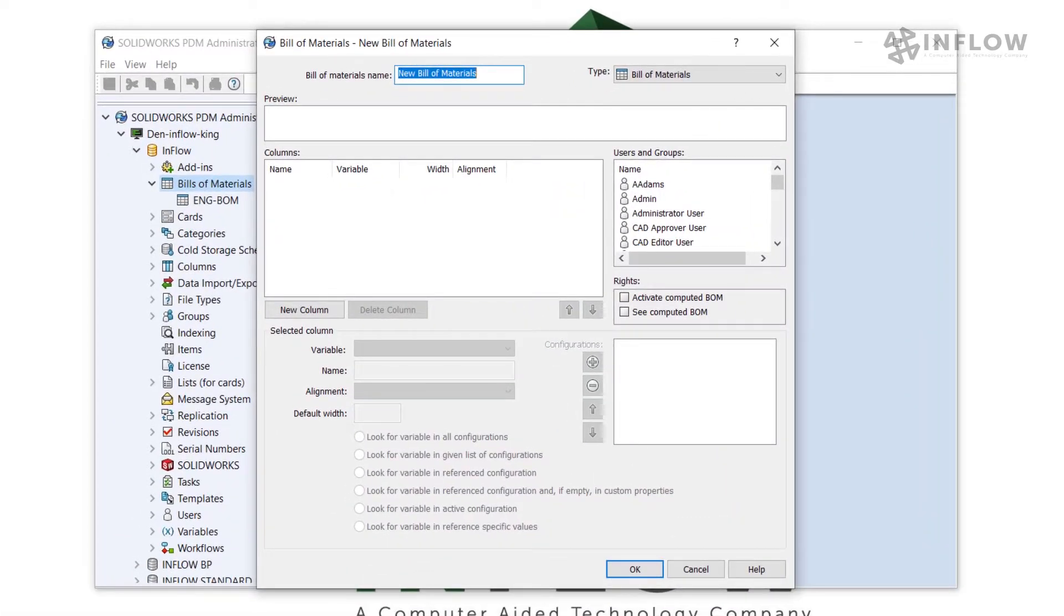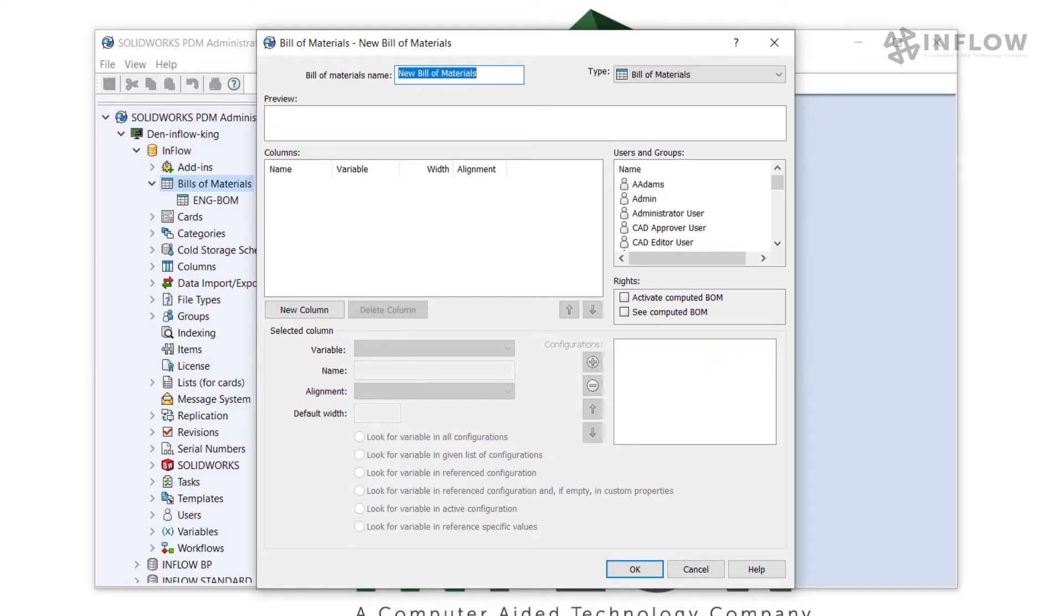This Bill of Materials builder pops up, and we can notice that it looks very similar to our column builder from a previous video. Since we are using this Bill of Materials for our purchasing group, I'm going to go ahead and make my name reflect that.